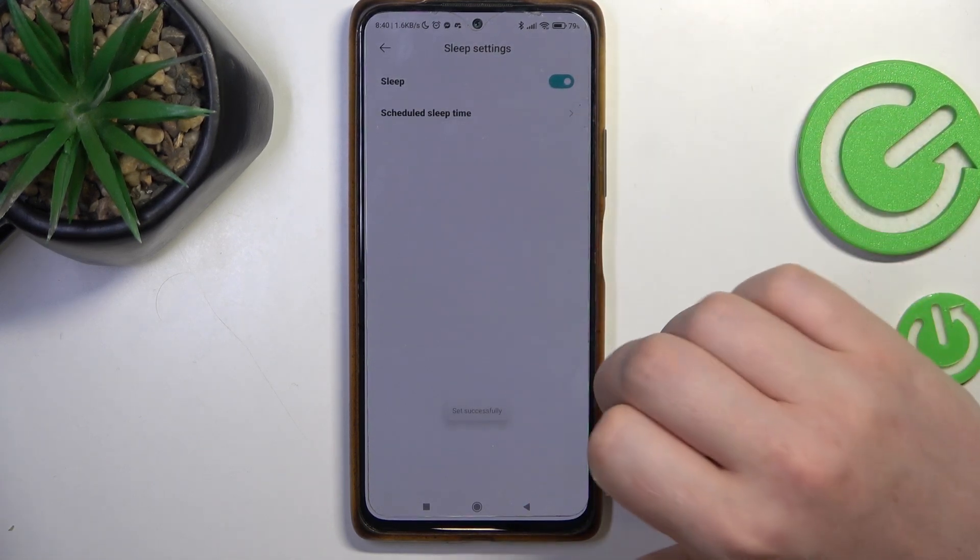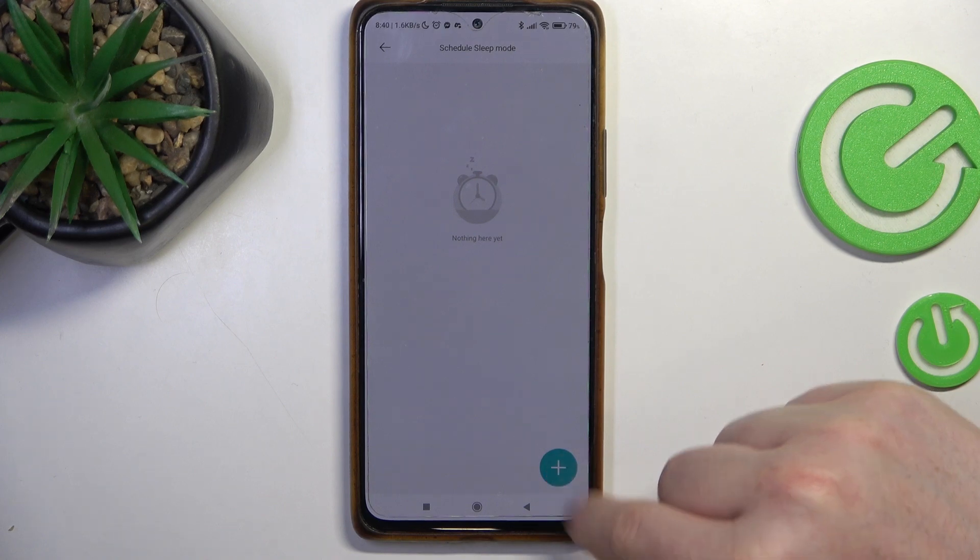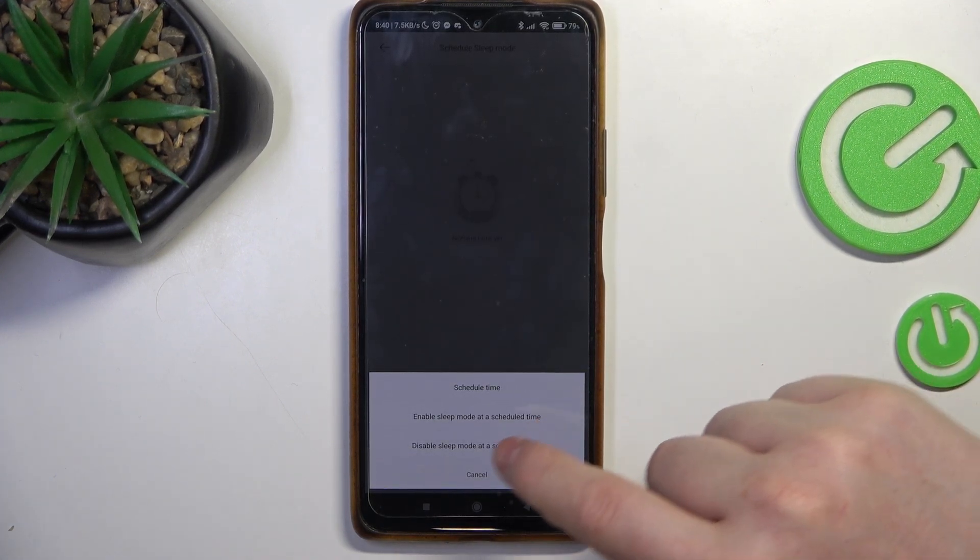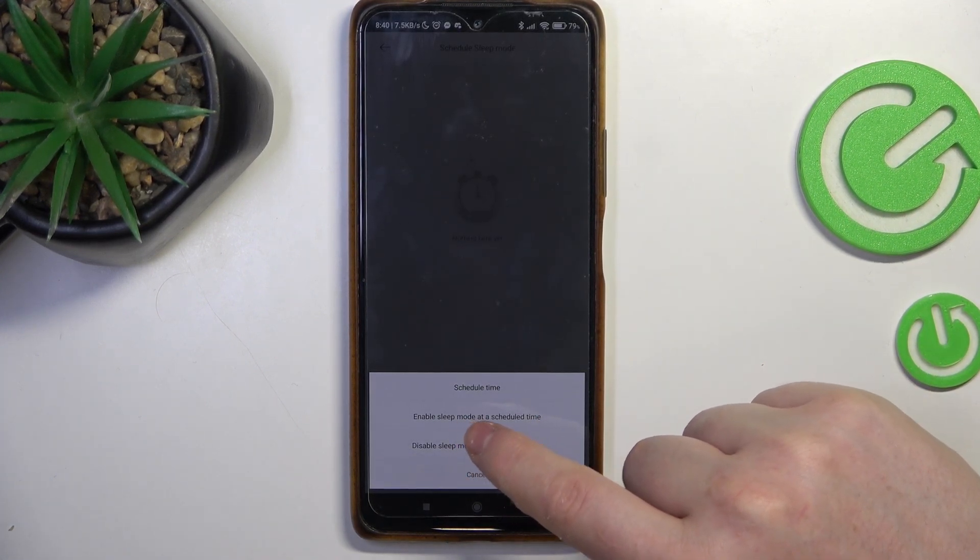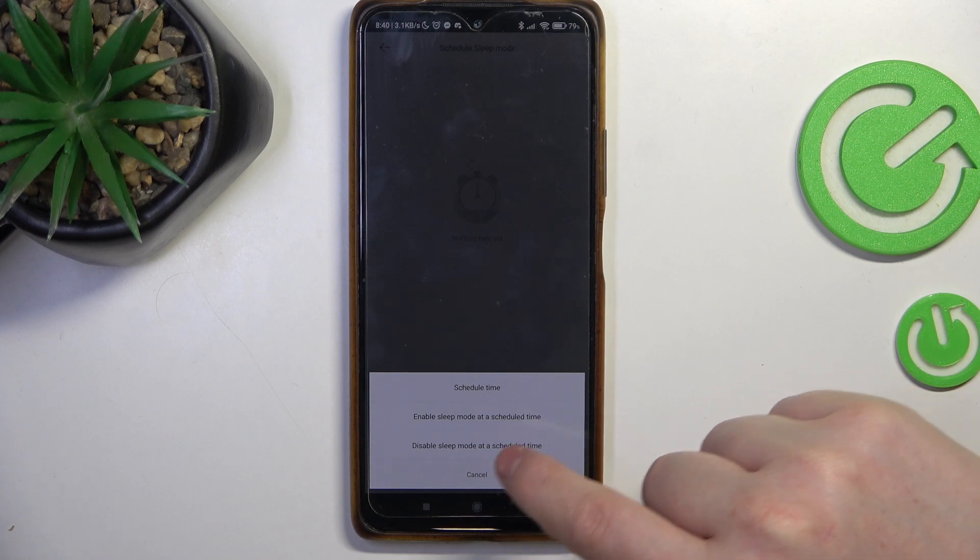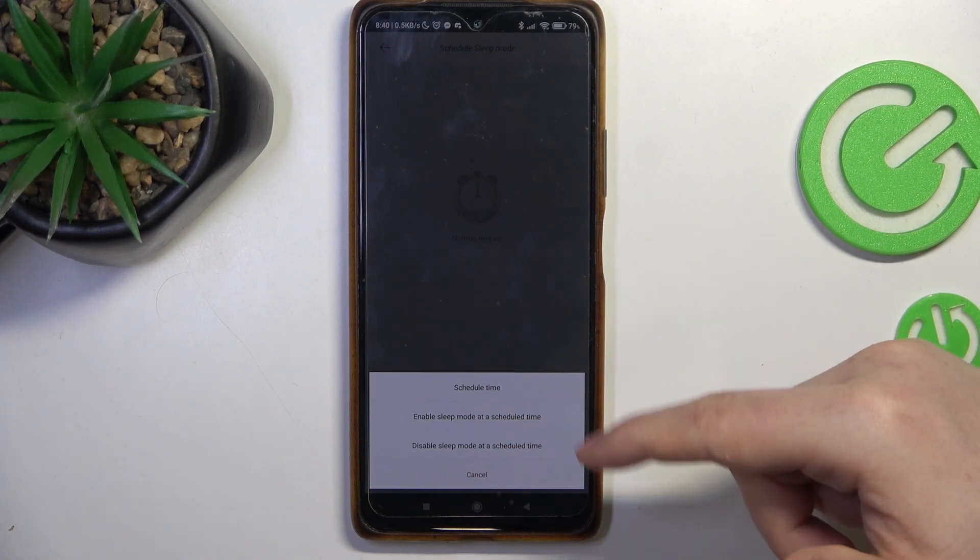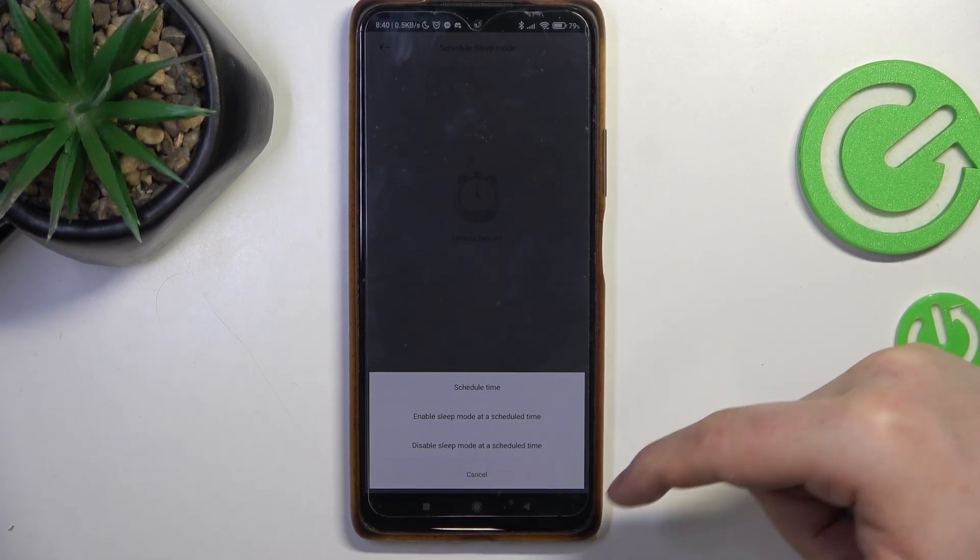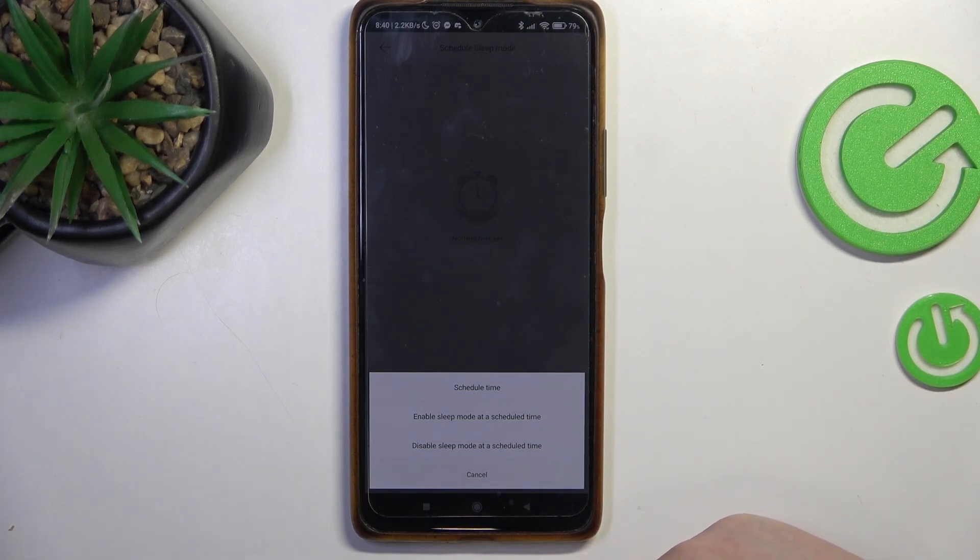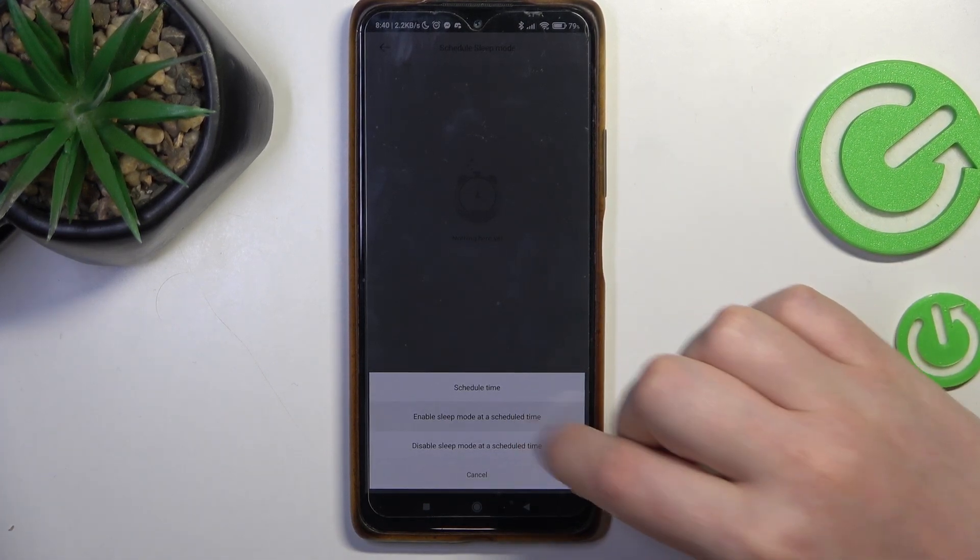Also we can adjust the scheduled sleep time by clicking on the plus button right here and you can schedule it, enable sleep mode at a scheduled time or disable sleep mode at scheduled time. So we need to basically do both of them unless you want your sleep mode to last forever.